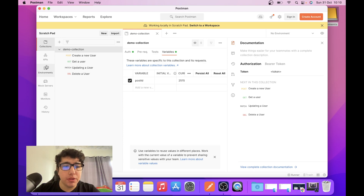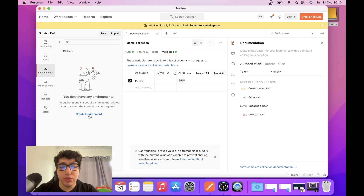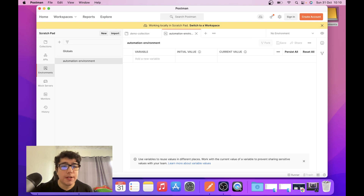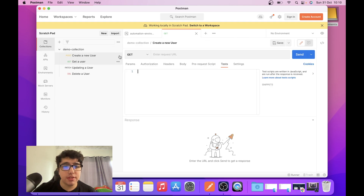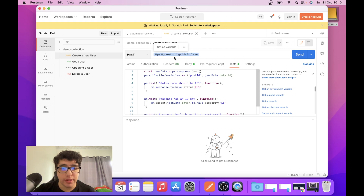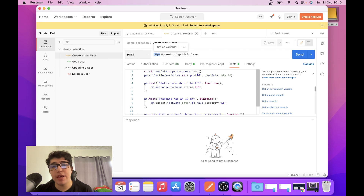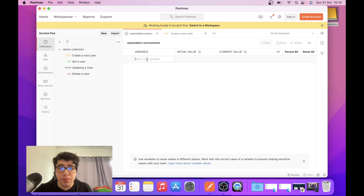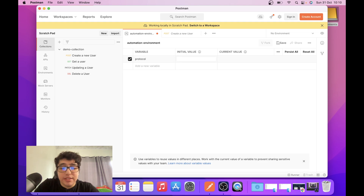So I'm going to come here to the Environments tab and create a new environment. I'm going to name this 'automation environment'. Now let's take a look at the collection and how the path is structured. I'm going to create a variable named 'protocol' because we can have HTTPS or HTTP depending on your needs. In this case the value is going to be HTTPS.